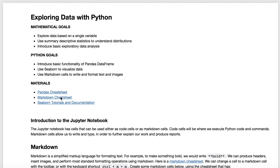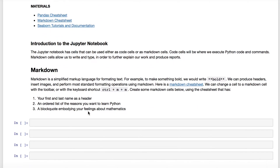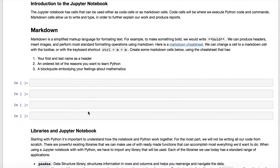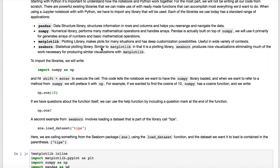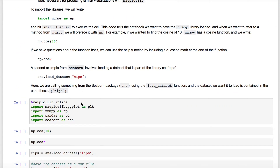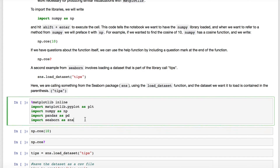The things that you want to have around you when looking at this are going to be the Pandas cheat sheet, a Markdown cheat sheet, and maybe the Seaborn tutorials and documentation. I'm just going to go through the actual code — you can go ahead and read your notes from class for the rest of the stuff.